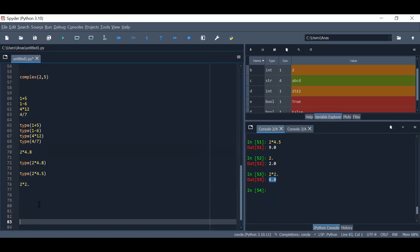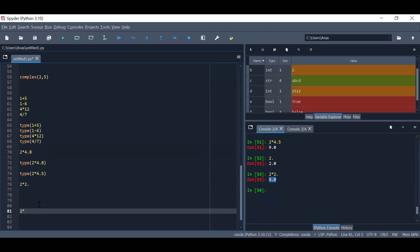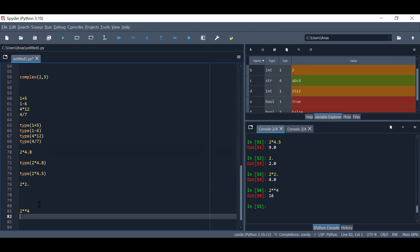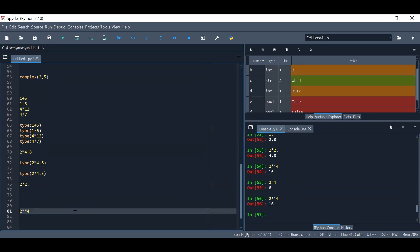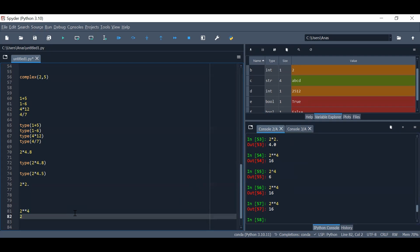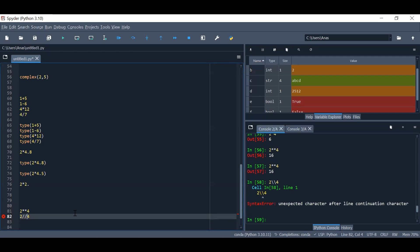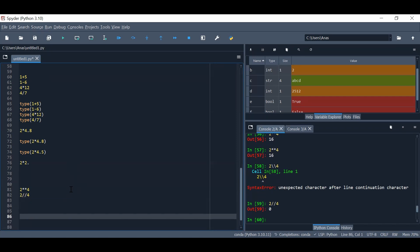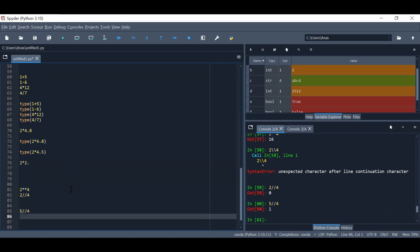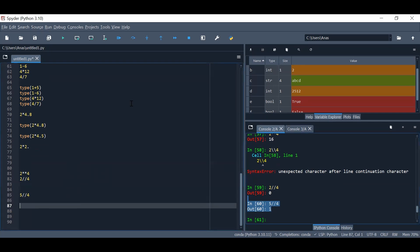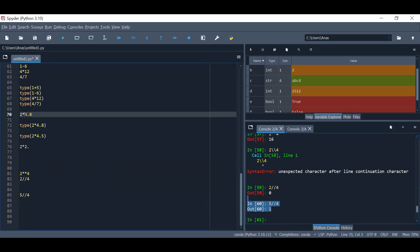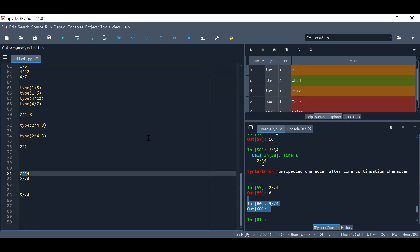Another operation is the remainder of Euclidean division using the modulo operator. For example, 5 modulo 4 gives 1 — it's the remainder of the division. This is the well-known division with remainder or Euclidean division, which we might also use in this course. So we've covered the different mathematical operations: addition, subtraction, multiplication, division, power, and Euclidean remainder division.